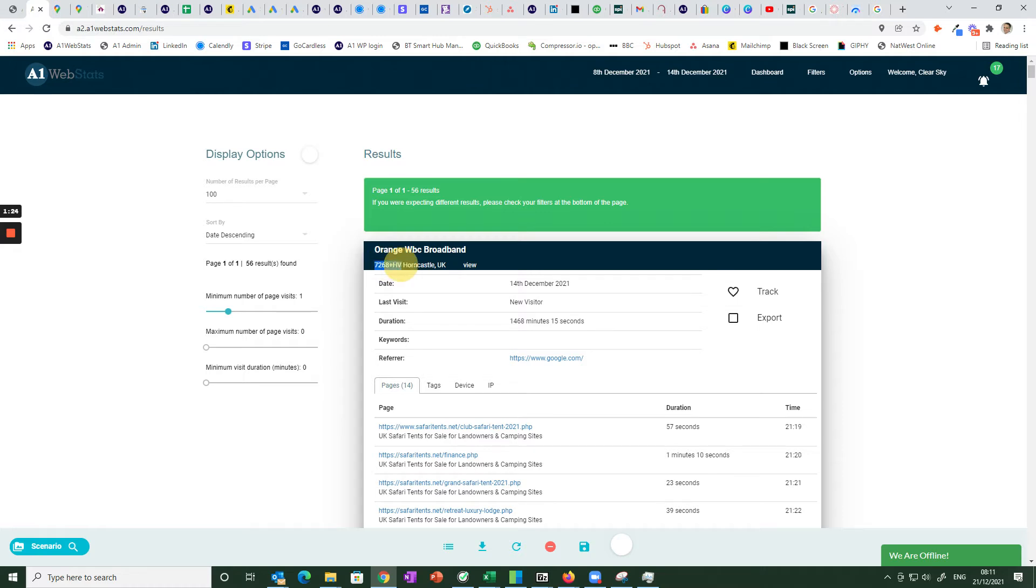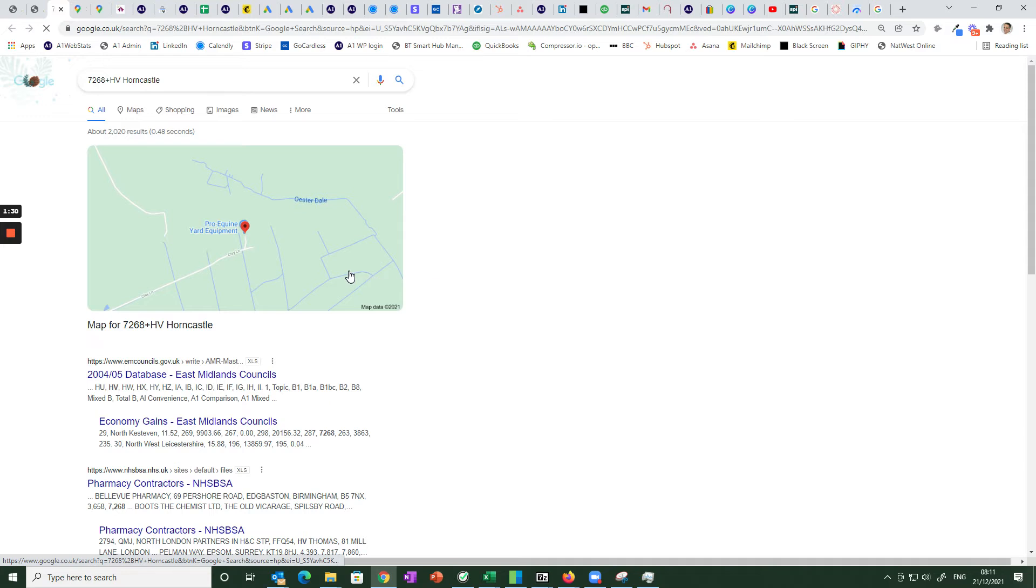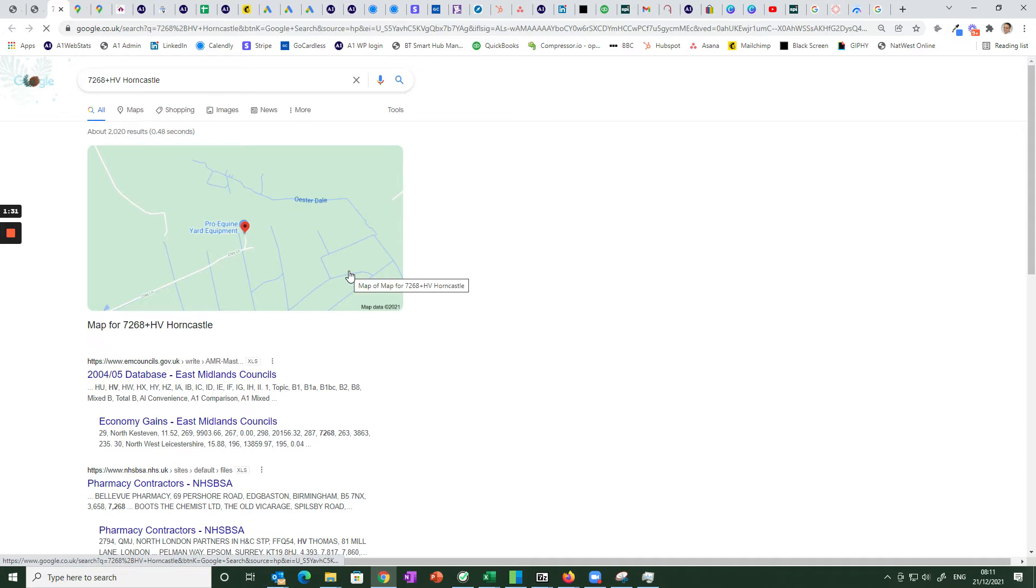If we take this one here highlight it and then search Google for it and this is definitely better done in Chrome because Chrome will give you these maps within Google.